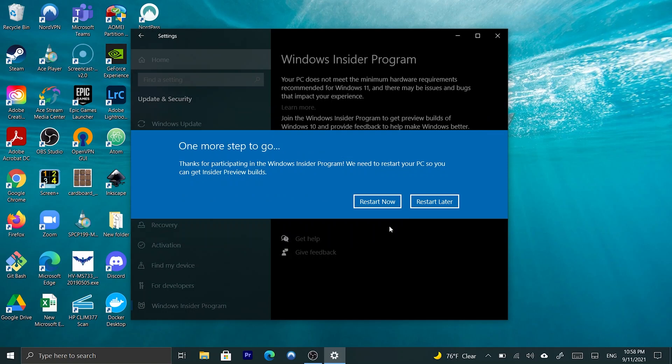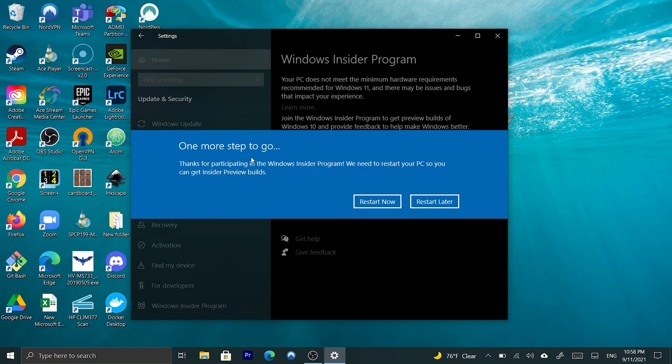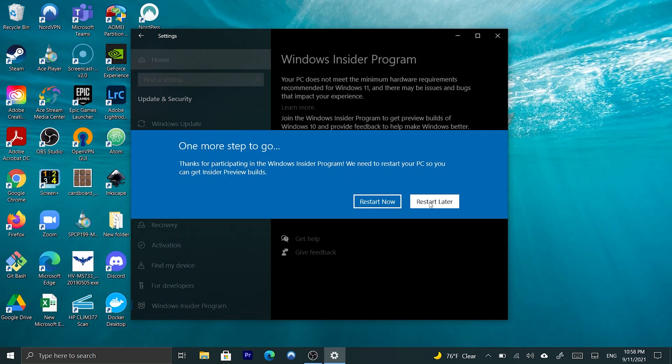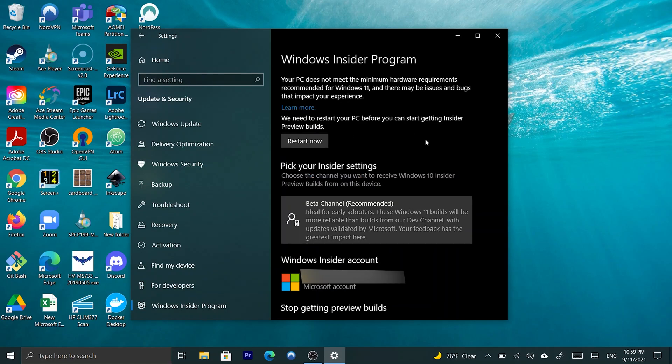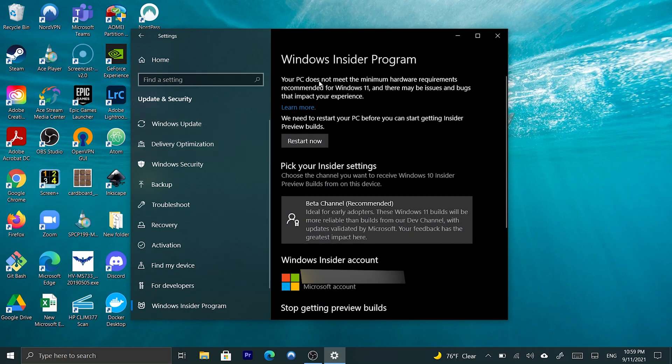And, I'm going to hit confirm. And, I'm going to say restart later because I'm recording my screen right now. So, that was it. We signed up for the Windows Insider program. And, now, after we restart, and we go to Windows Update, and we check for updates, we should be getting updates.